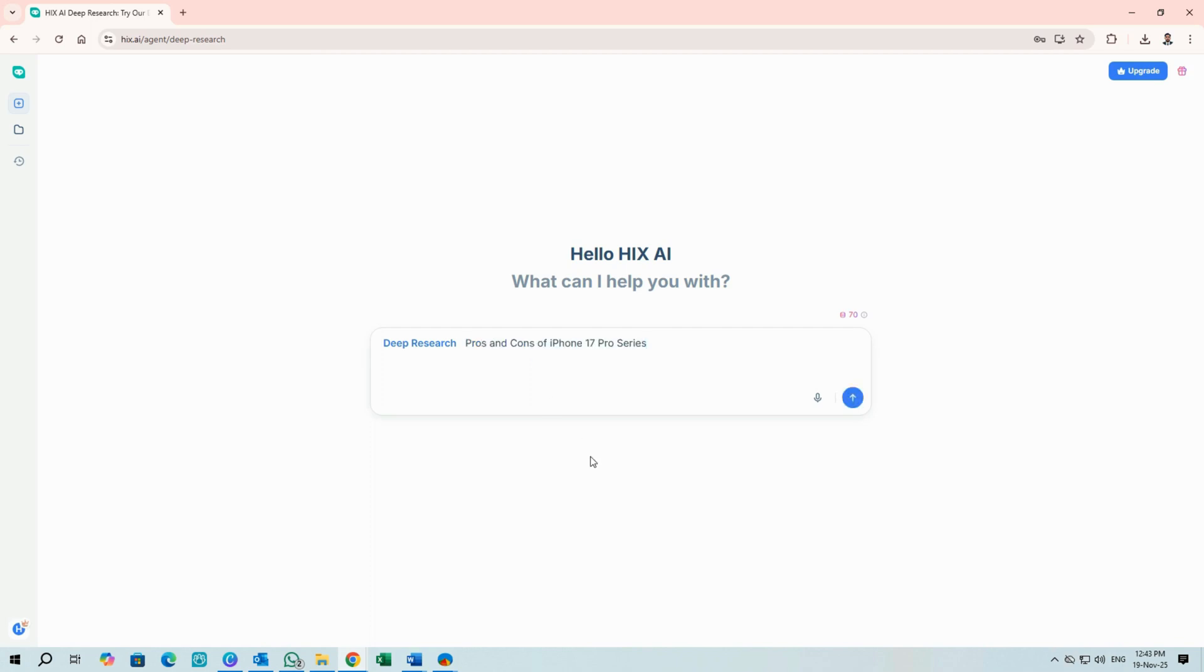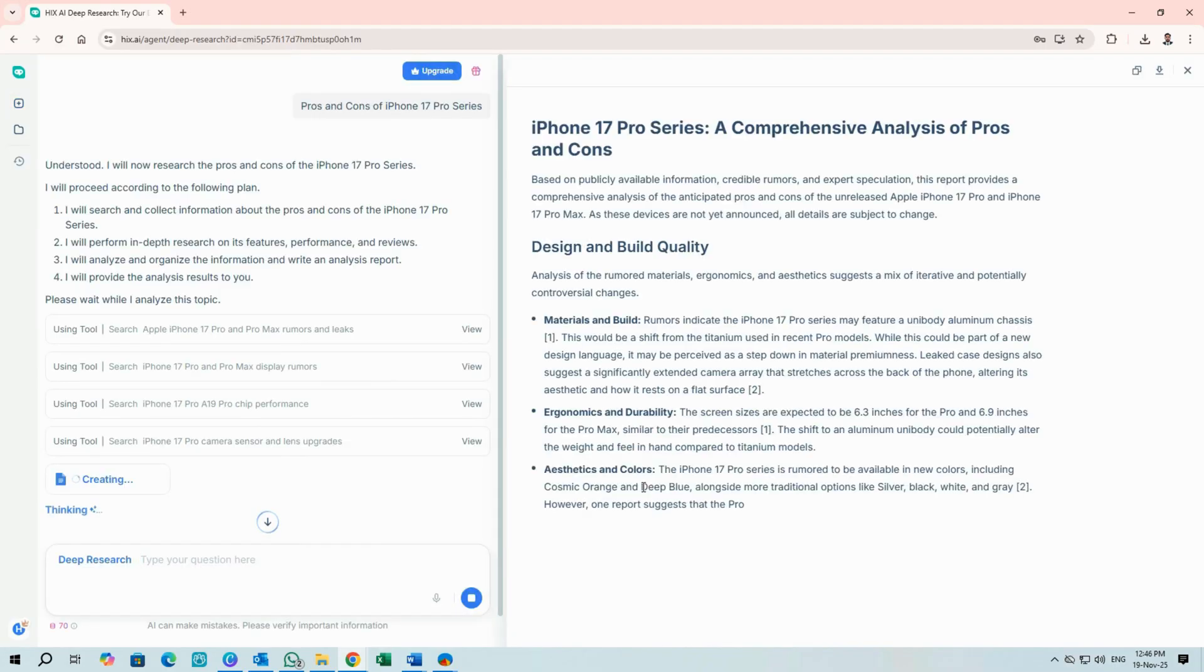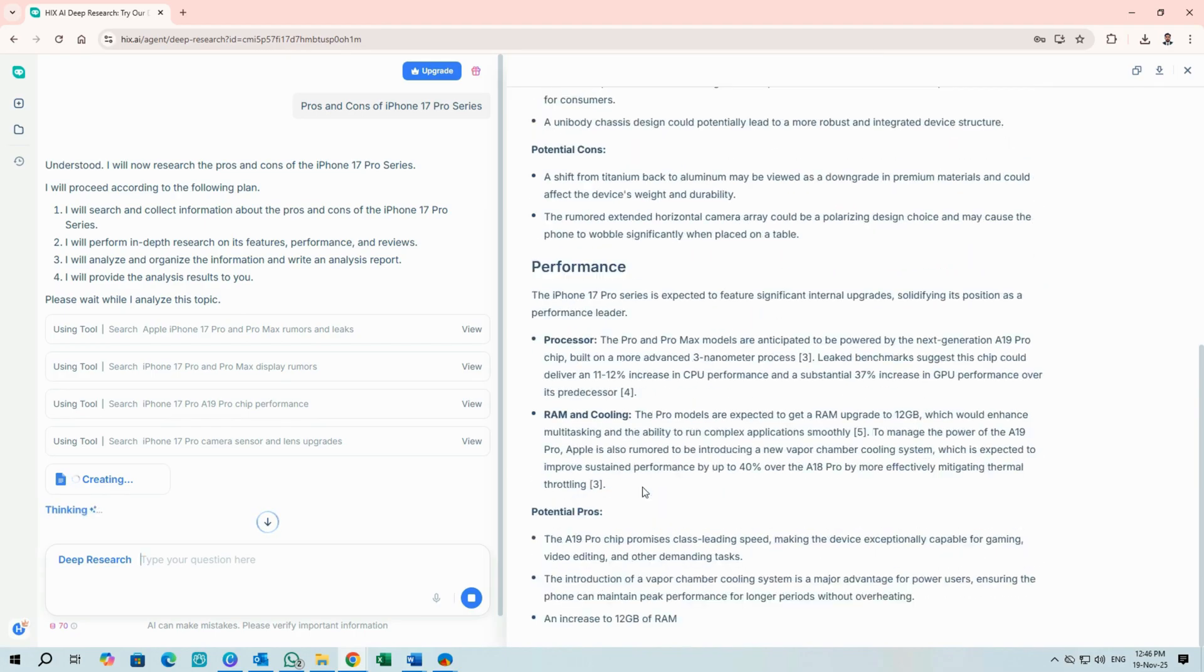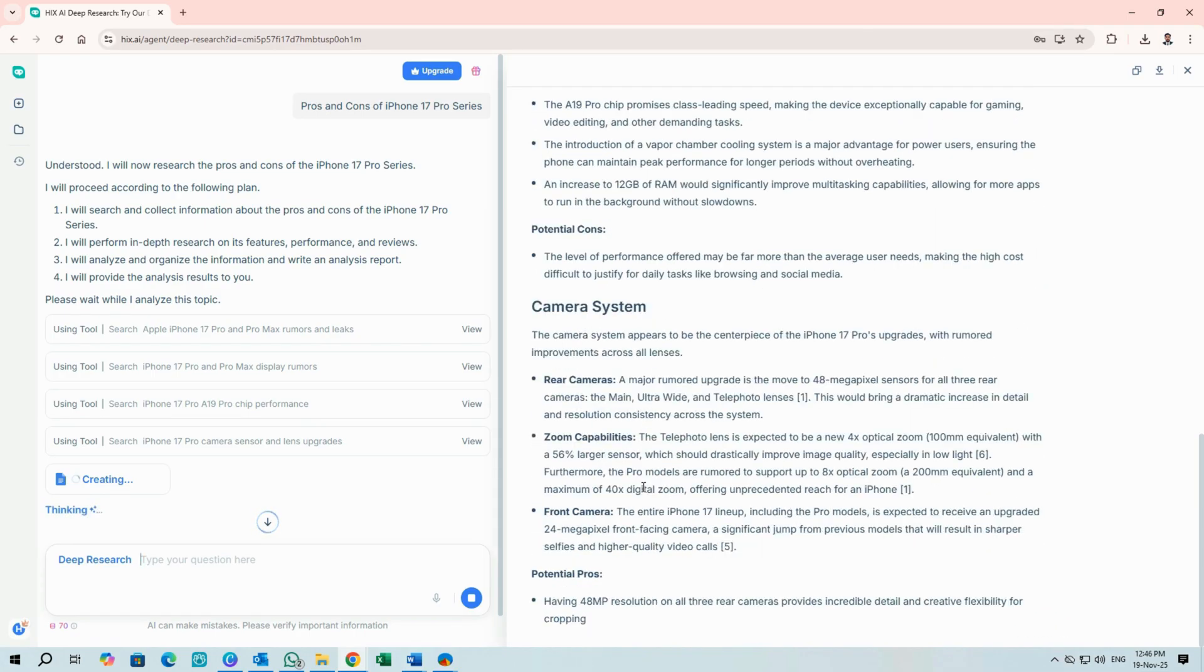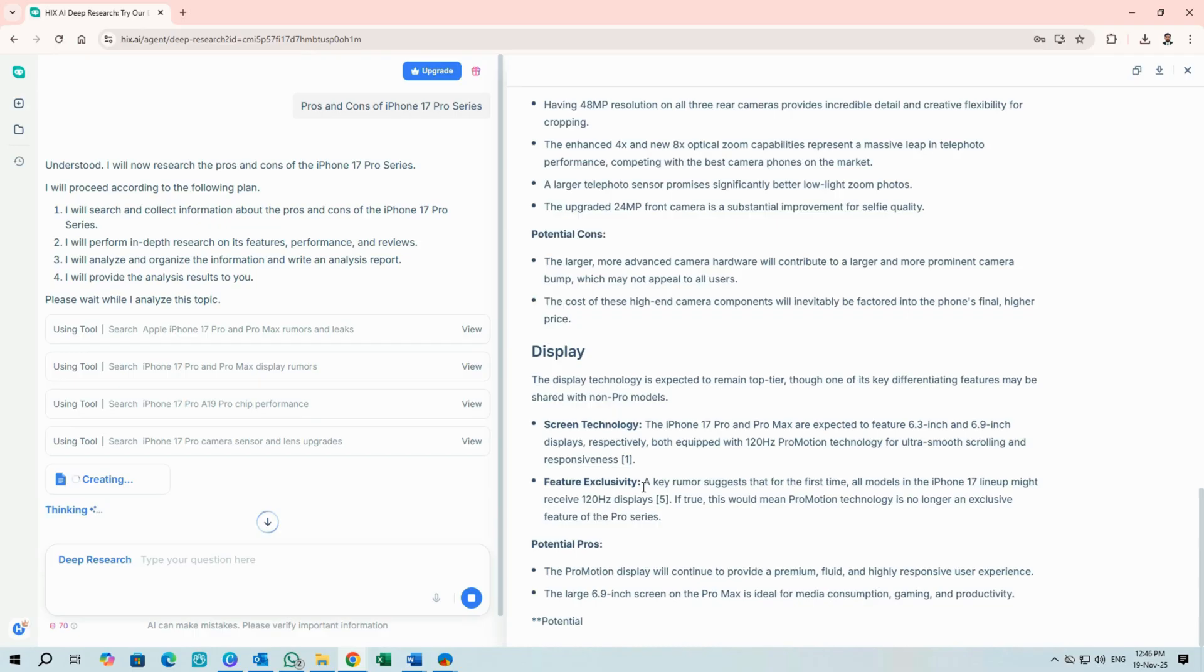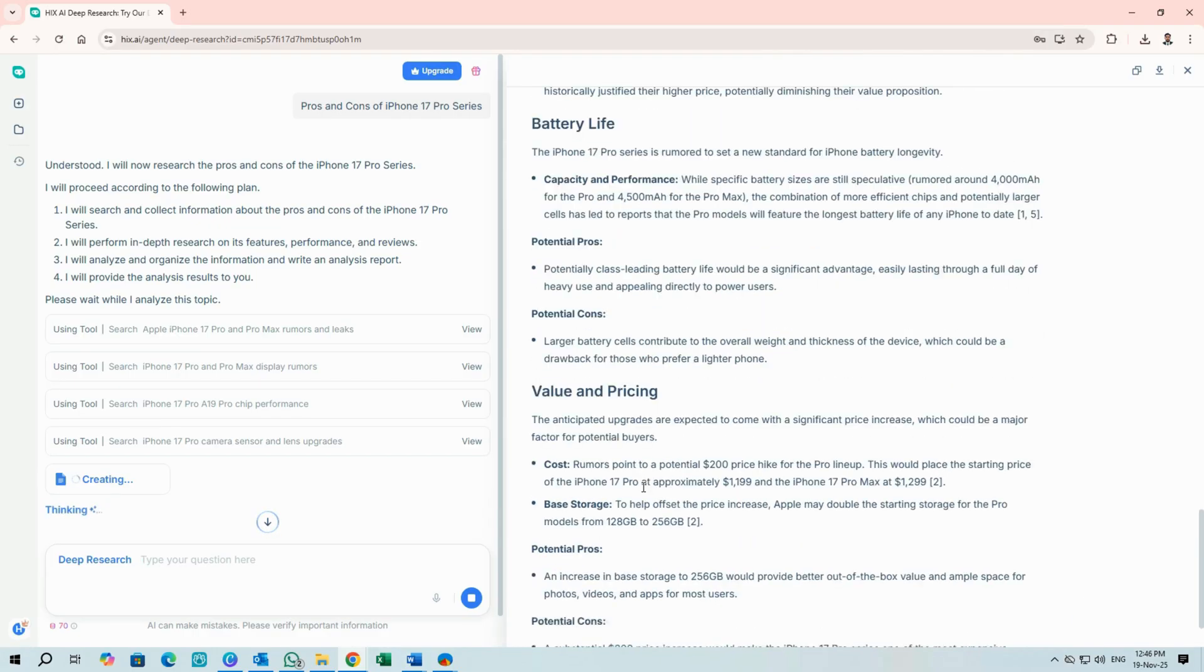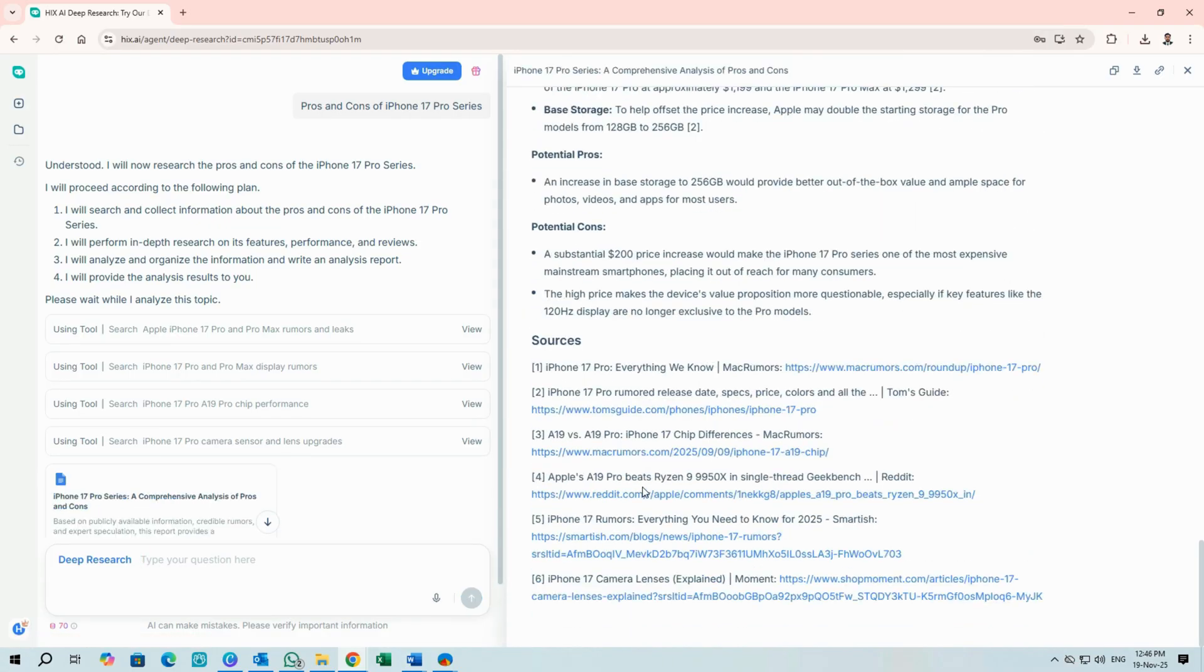Type a topic. For instance, pros and cons of iPhone 17 Pro series. And press Send. Hix will return a full report, often including charts and trend analysis if you ask for them. You can specify format requests in the prompt. Ask for charts, citation style, or an executive summary. And download the report when it's ready. It's a huge time saver when you need depth quickly.